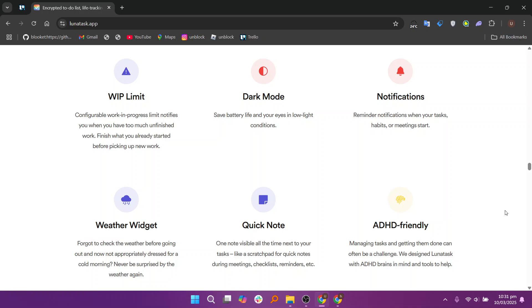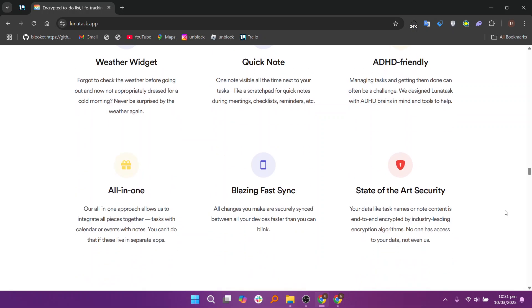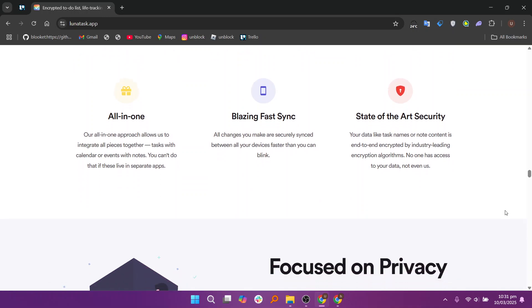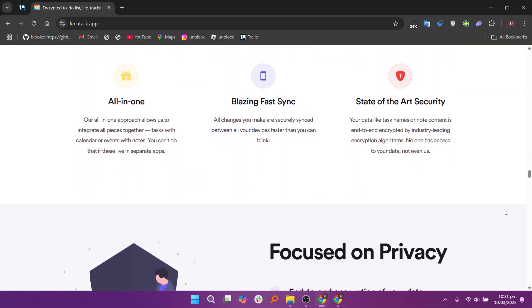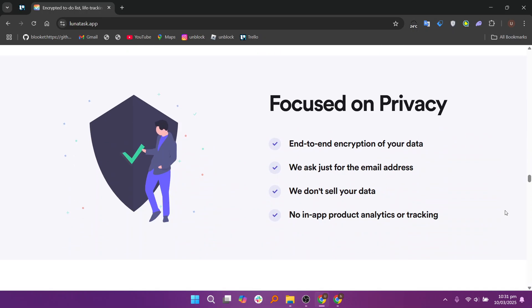Lunatas offers a browser bookmarklet feature that allows users to quickly save links and tasks directly from their browser. By dragging the bookmarklet to the bookmarks bar, users can add tasks with links to Lunatas in one click. This feature helps streamline task management by capturing web content effortlessly.